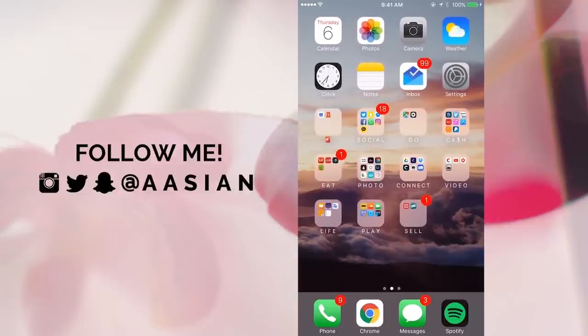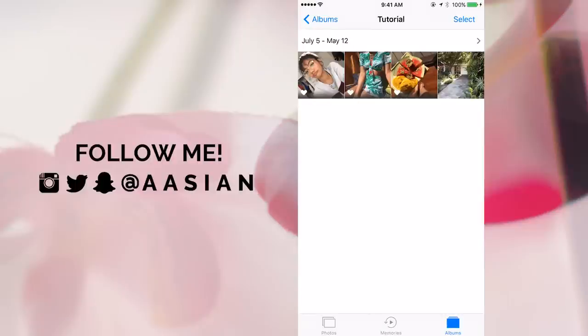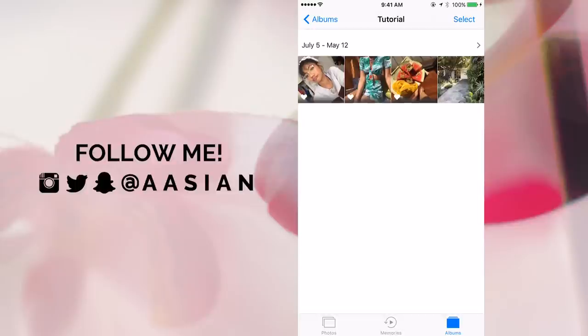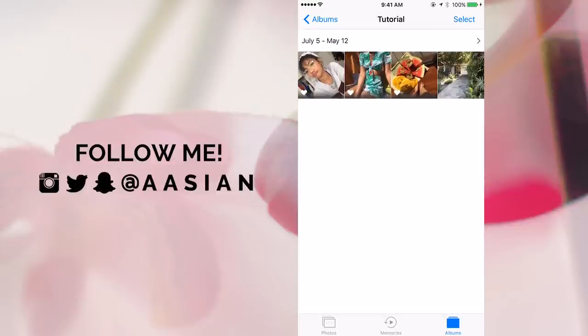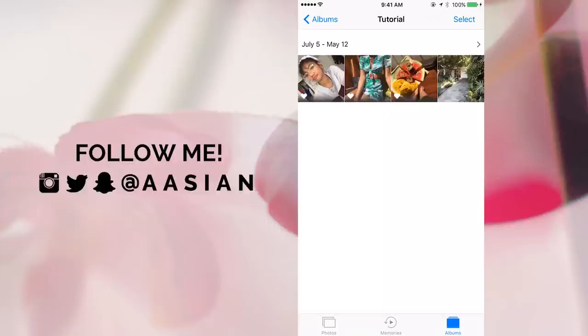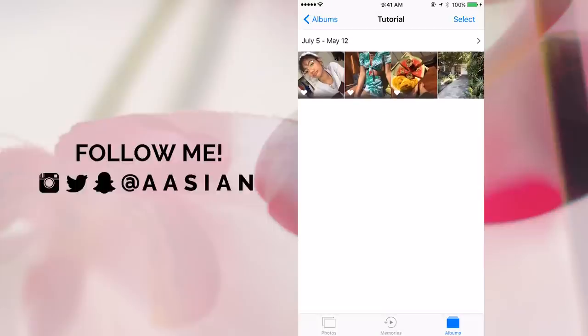I have four photos right here — these are four of the basic types of photos that I post on my Instagram. So I have a selfie, I have an outfit post, I have food, and then I have like an environment shot. I'm just going to cycle through each photo and show you guys how I edit each one, starting with this selfie first.